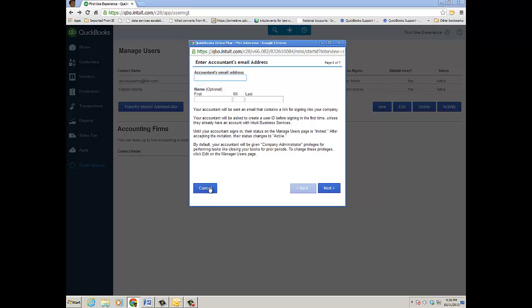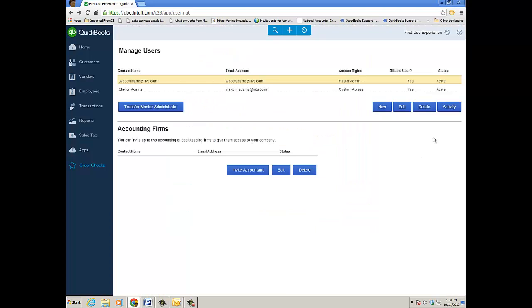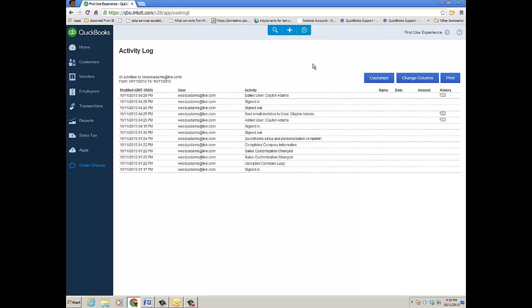And finally, you can view the user's activity just by clicking on the Activity tab and it'll open up that activity log filtered for that user. And you can see when they signed in and signed out and also the transactions they affected or things they did. In this case, I invited Clayton and also added them as a user.